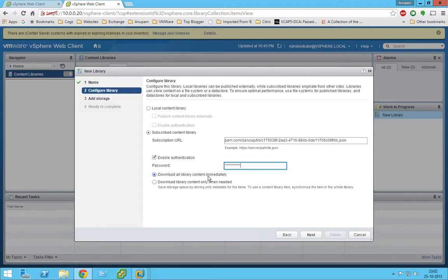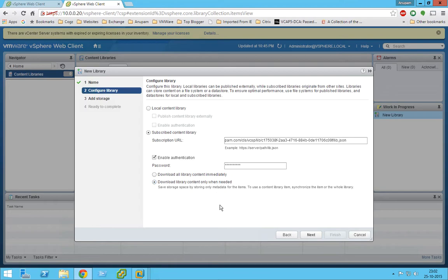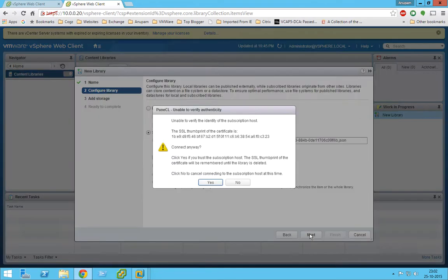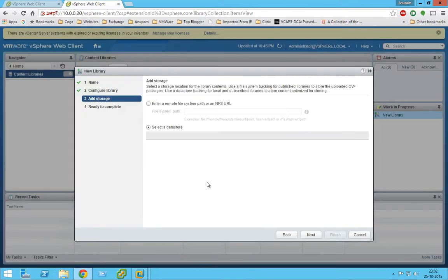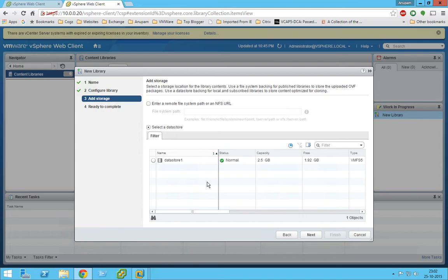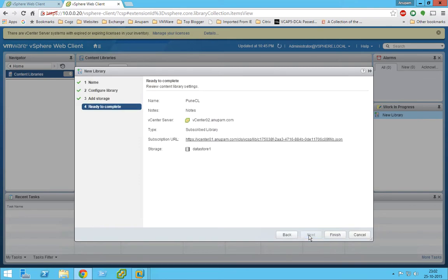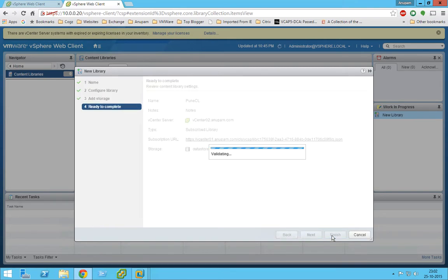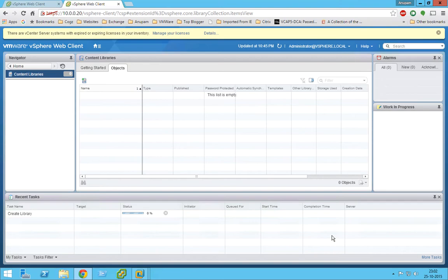So guys, here are two options. Should we plan to download that library contents immediately or should we better download it later on as per our need? So I'm going to select download the content only when needed, so I'm not going to check that. Let's go next. I'll click yes for the certificate. I'll select the data store where it is going to get replicated to and we'll click finish.